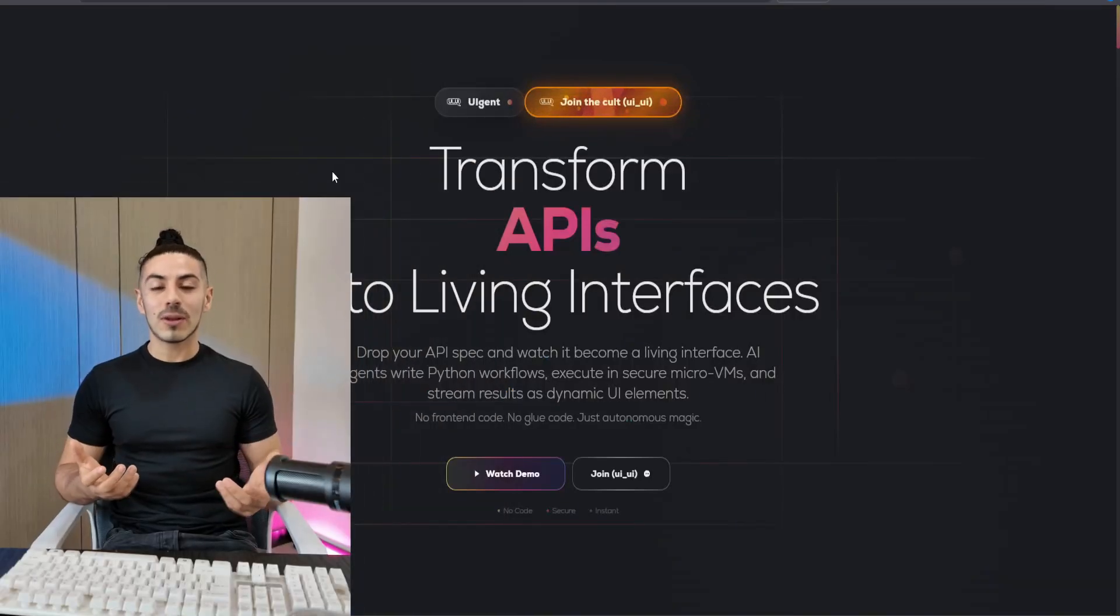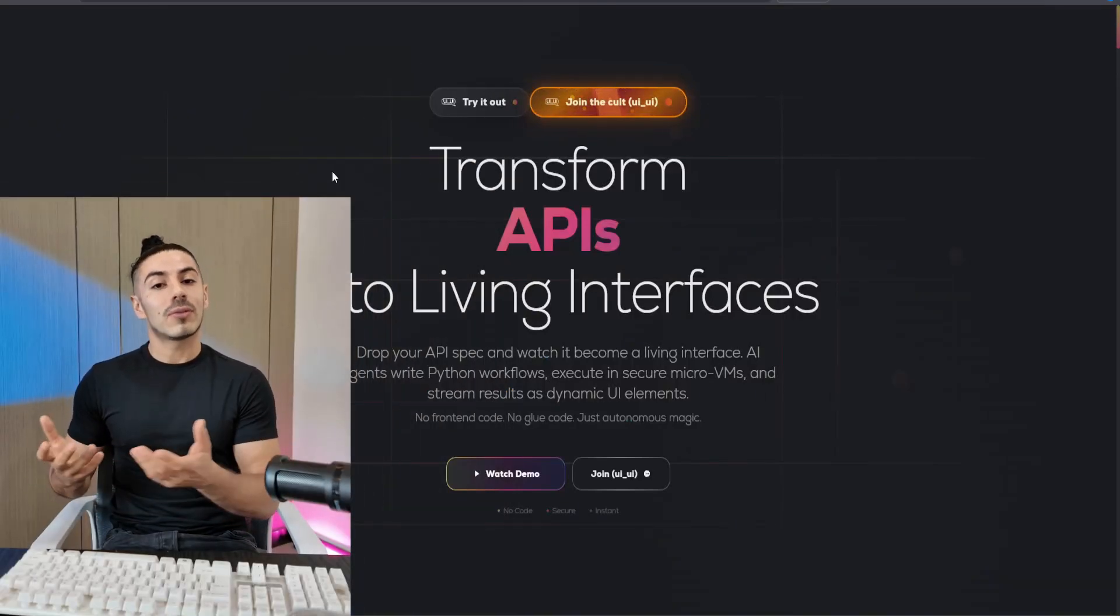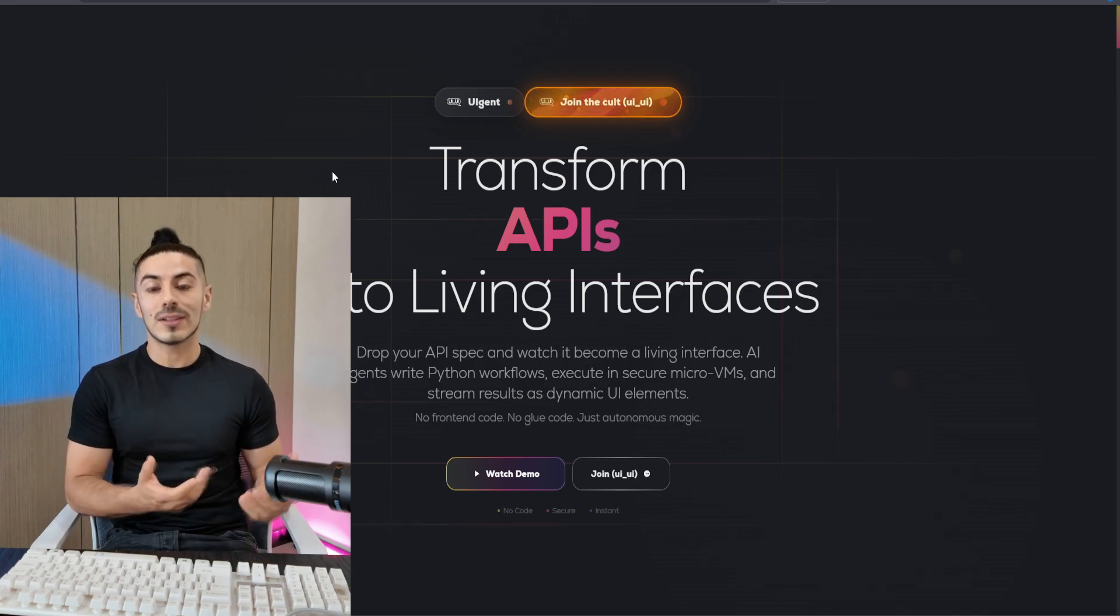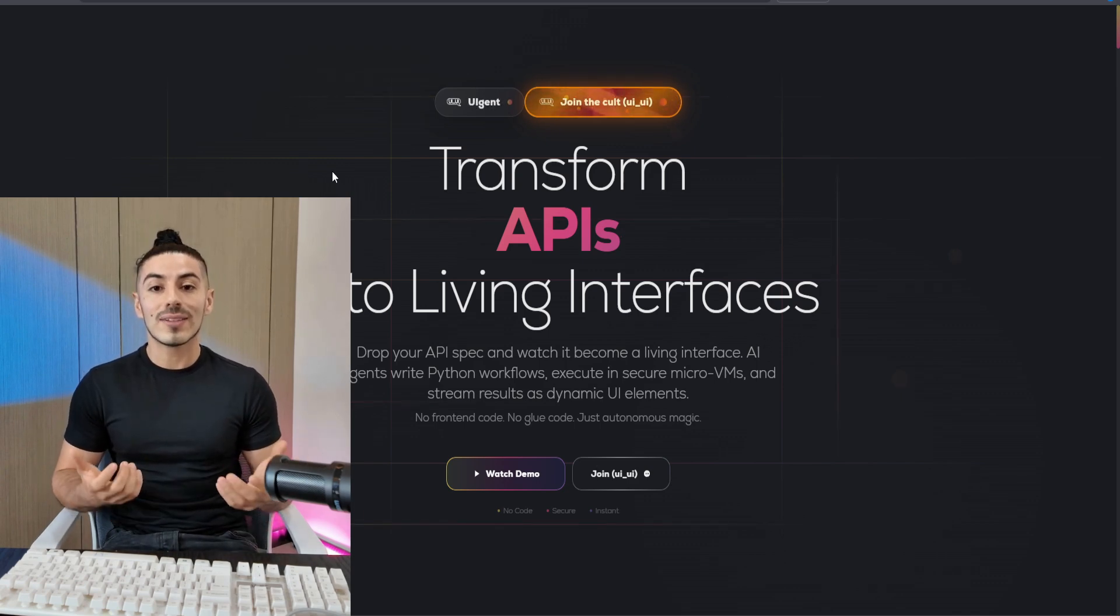Welcome back to CryptoSouth, your trusted source for exploring the most innovative and community-driven projects in the blockchain and DeFi space.